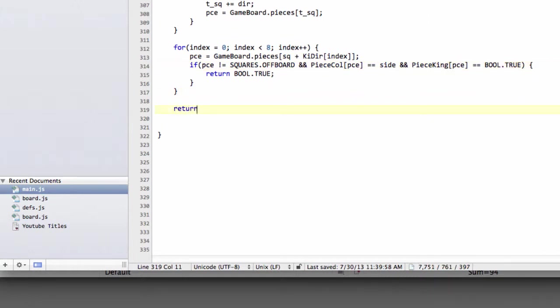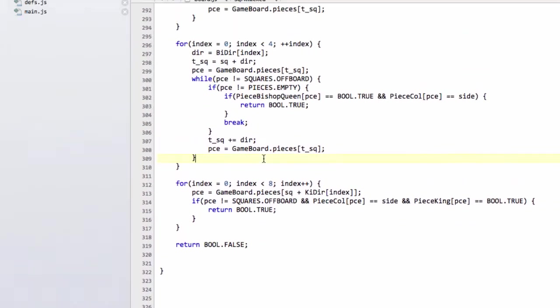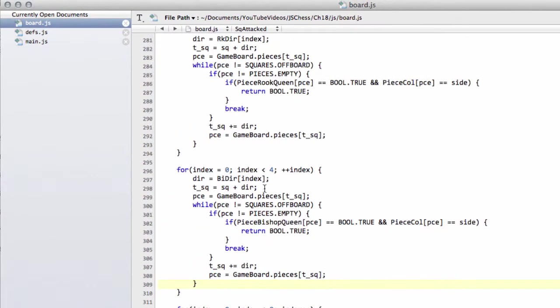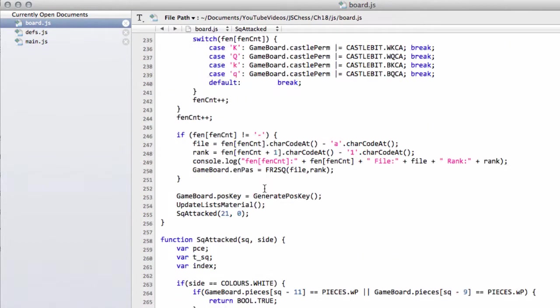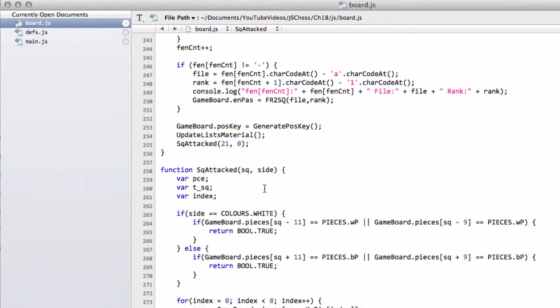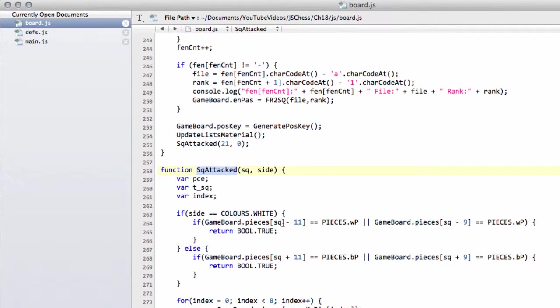The last thing to do at the bottom of the function, of course, is to return bool.false, and that's the square attacked function written. In the next video, we'll write a function that actually prints the squares attacked to the screen, so it'll just be a little bit of debugging. We'll set some positions up in the browser and just quickly check that we are indeed detecting the correct attack squares. That's it for this one. Thanks very much for watching. Comments, questions, criticisms, welcome as always on YouTube.